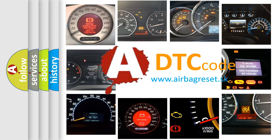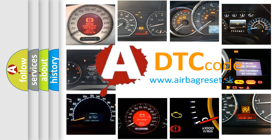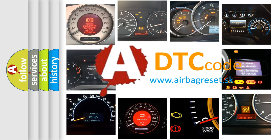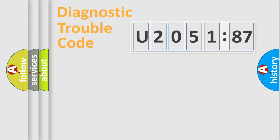What does U205187 mean, or how to correct this fault? Today we will find answers to these questions together.